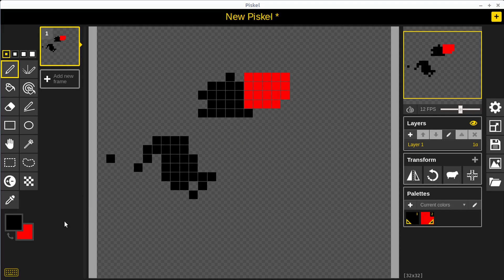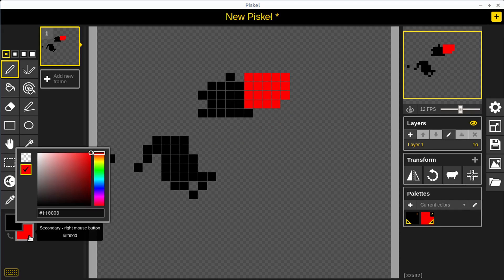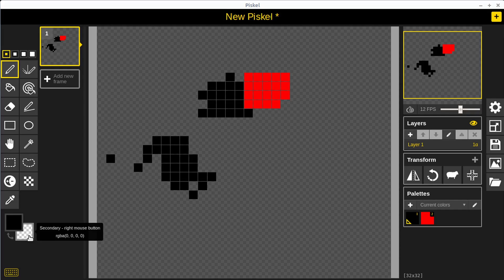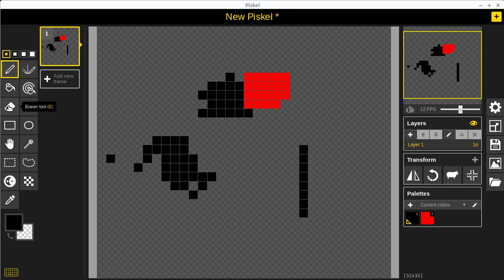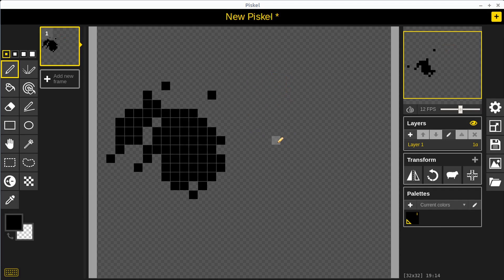It's a good idea to keep this set to transparent for our secondary color. It makes it really easy to just start drawing and if you mess up you can quickly just right click to erase without having to jump into the eraser tool.